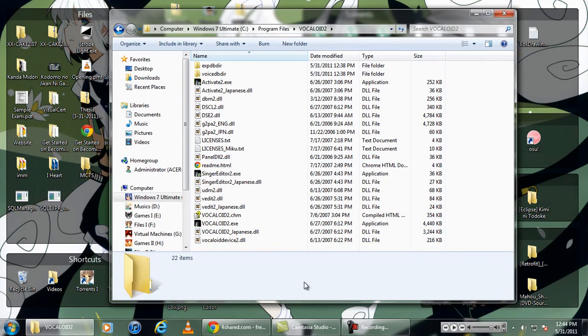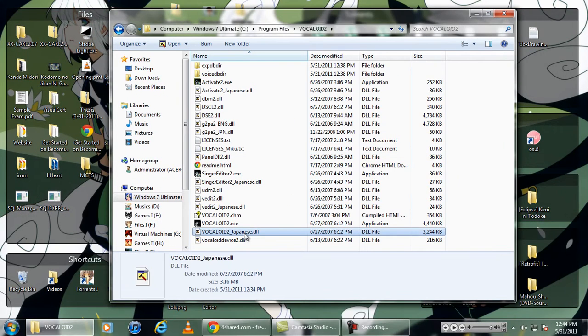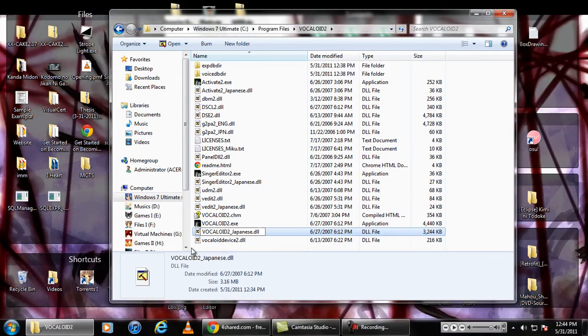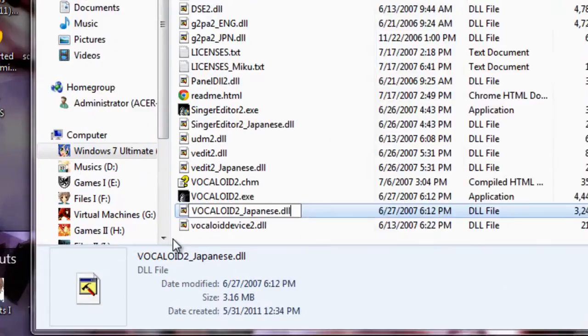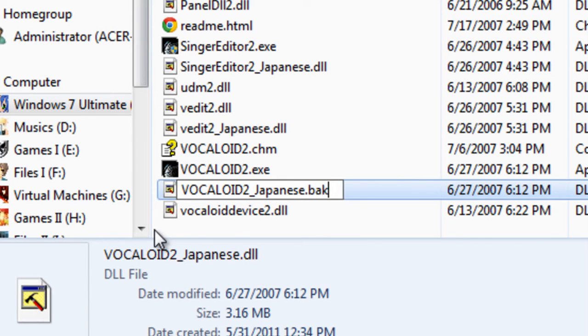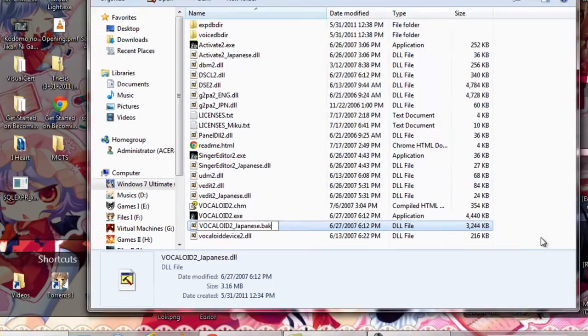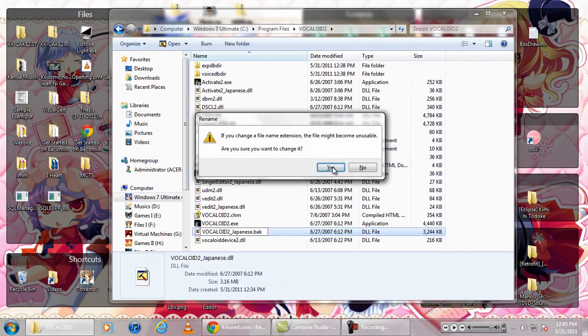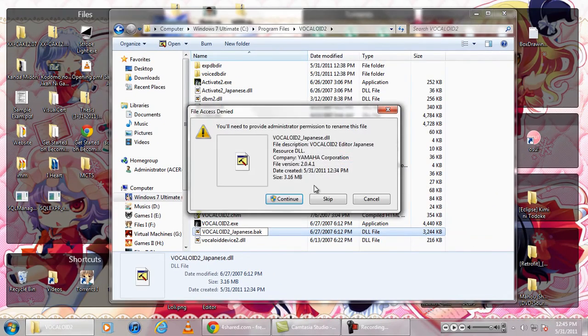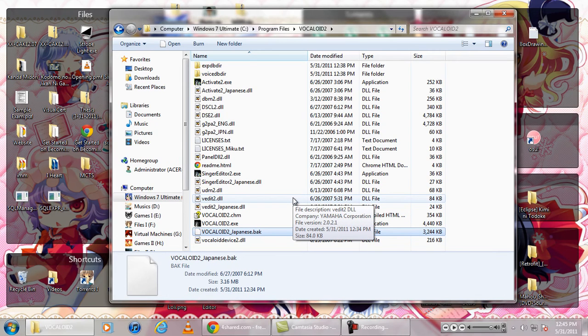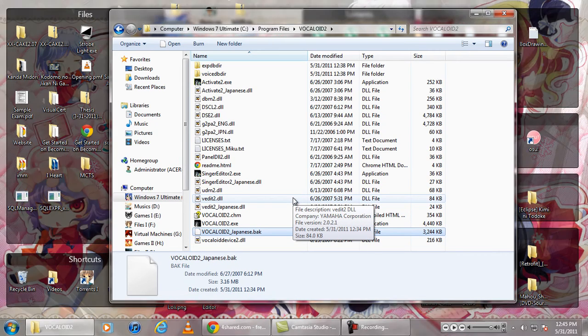And according to my old video, we're going to rename this file. Instead of Vocaloid2_Japanese.DLL, rename it to Vocaloid2_Japanese.bak. There. Again, click enter, and yes. And that's about it.